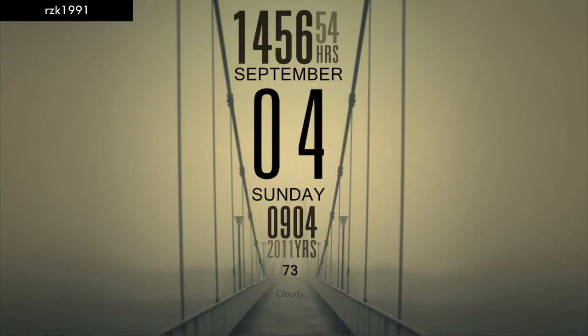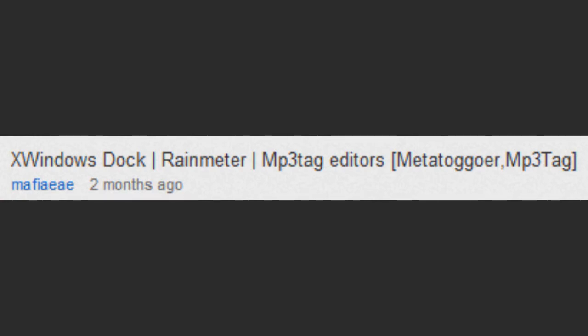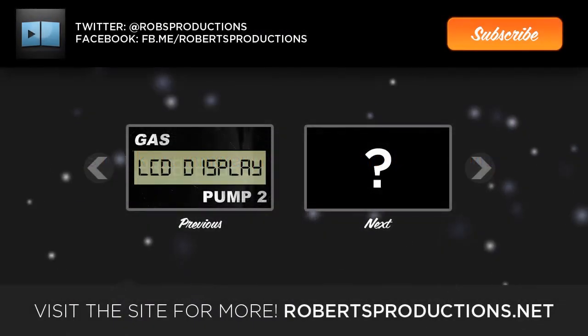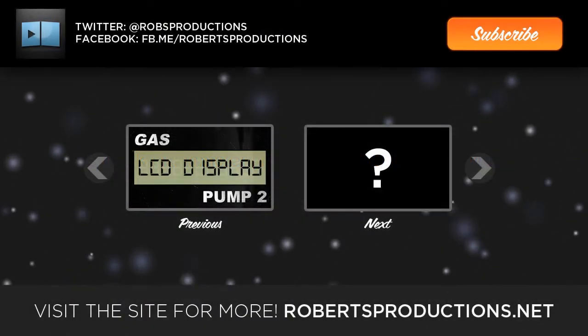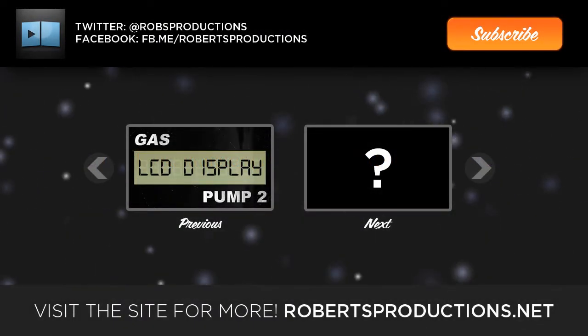Well that's it for this week's Windows tip. Thanks to MafiaEAE for suggesting this. Hopefully you found it useful.